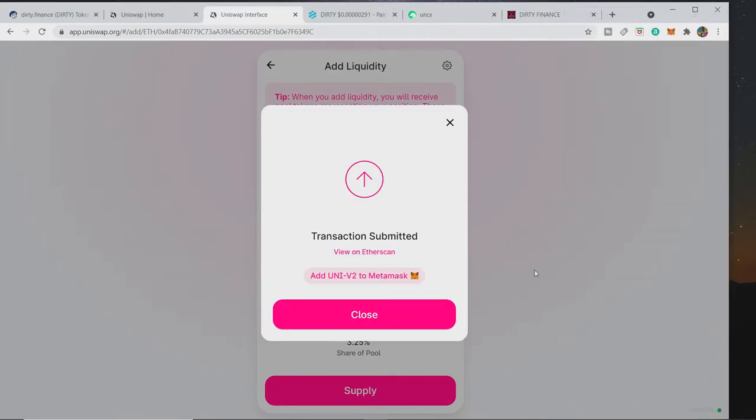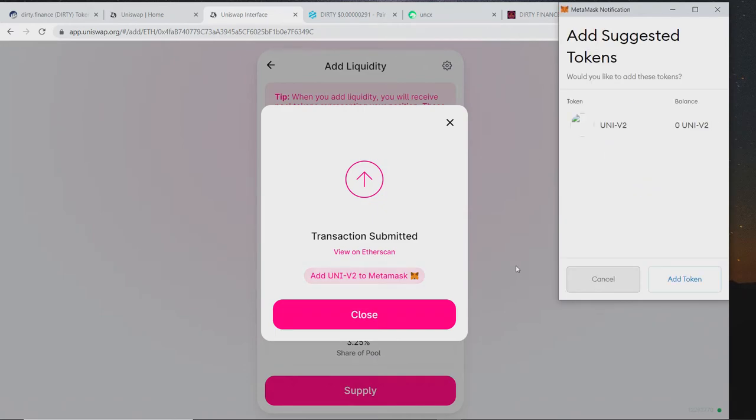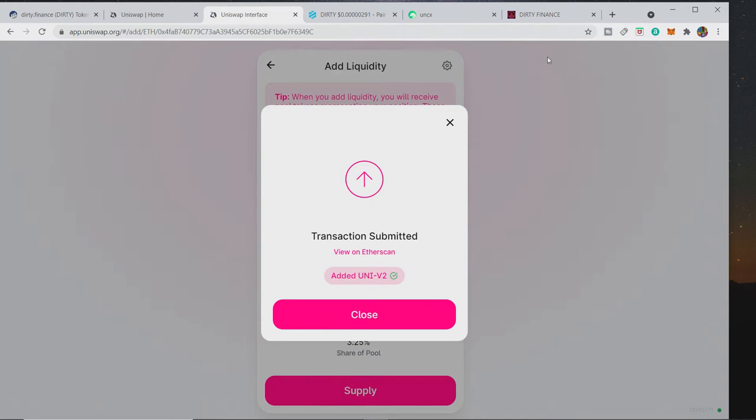And then basically the transaction will be submitted. When you get, if you do it, click this add UNI-V2 to MetaMask, because then what that allows you to do is see the tokens and you don't forget about them. They are actually tradable and they are usable, obviously like I said on the staking.